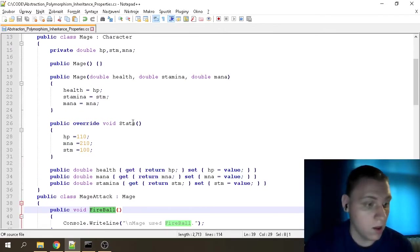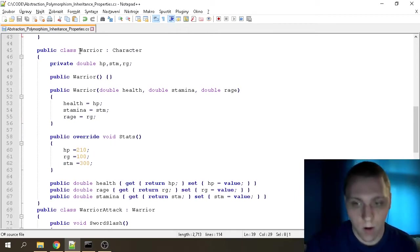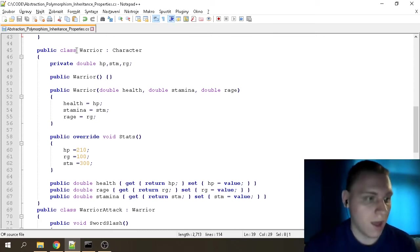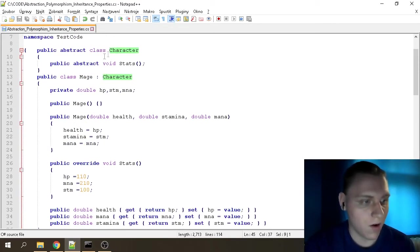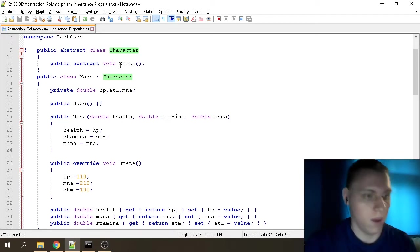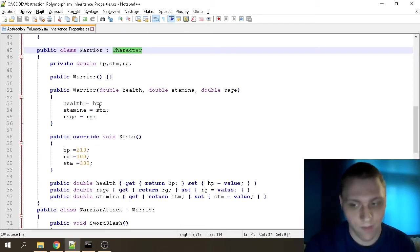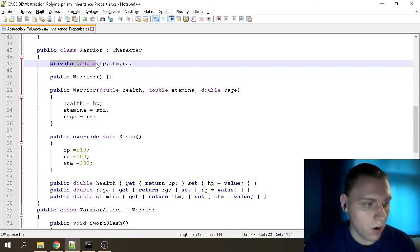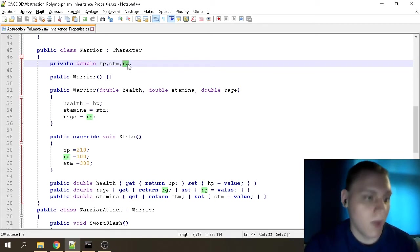Next we go to our other character — I decided to create a Warrior so you can see there's actually a real choice. We have 'public class Warrior' which inherits from the abstract class Character. Going line by line: we have private variables hp, stm, and rg. The rg variable is different because warriors don't generally use mana — they use something called Rage.